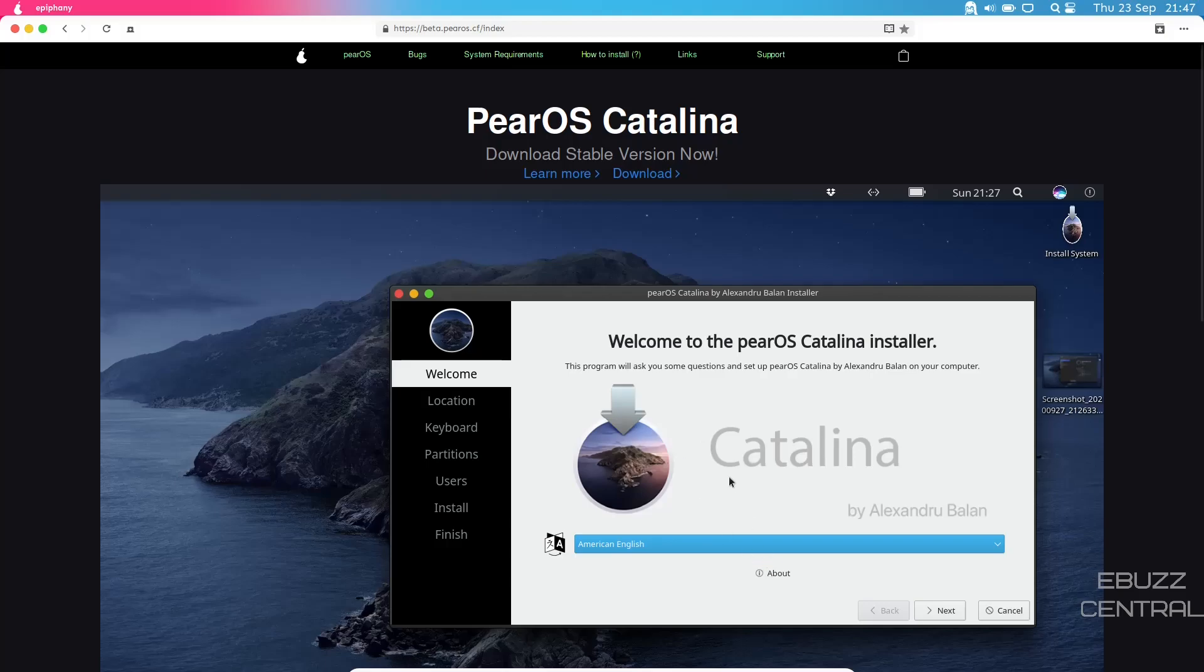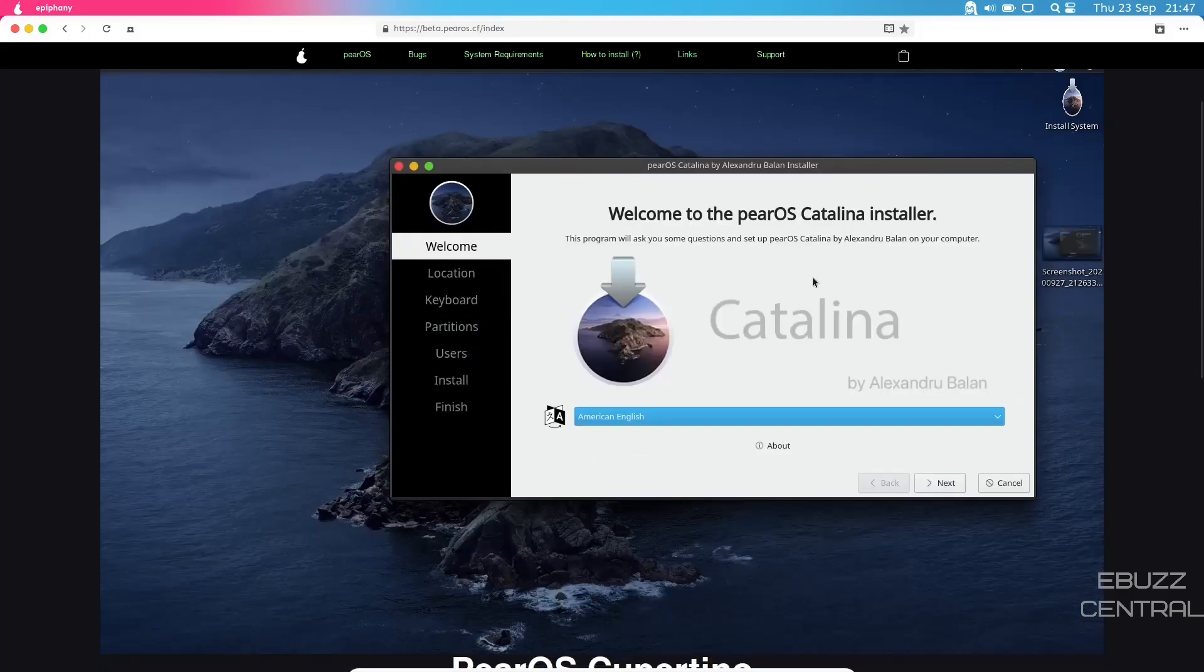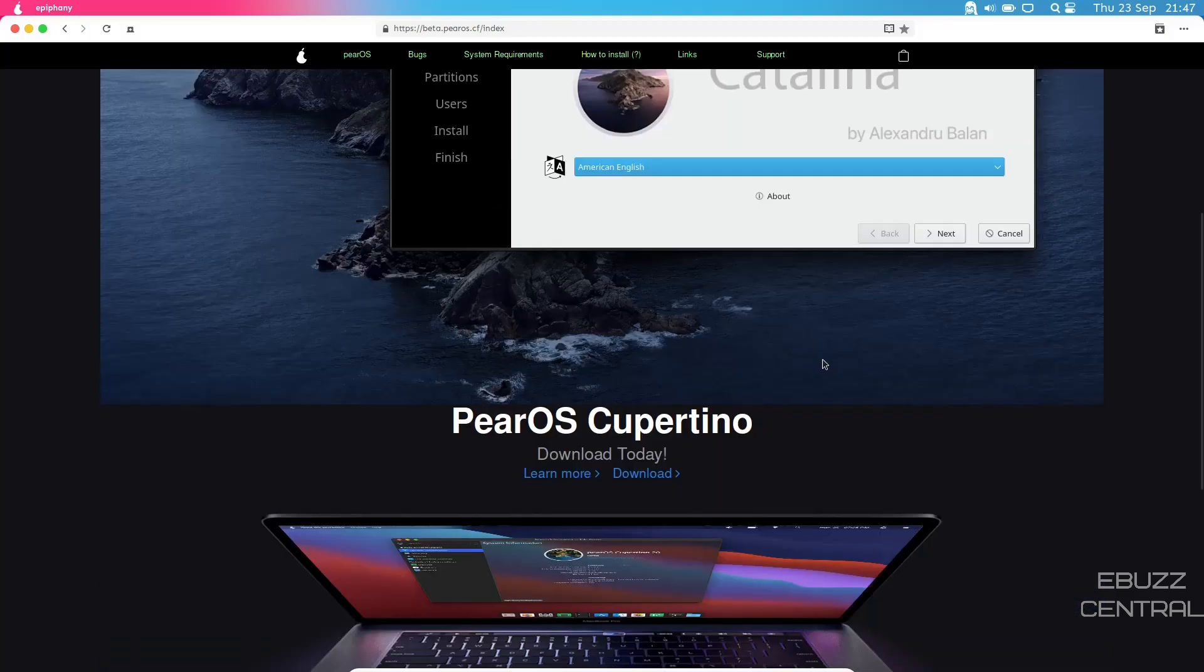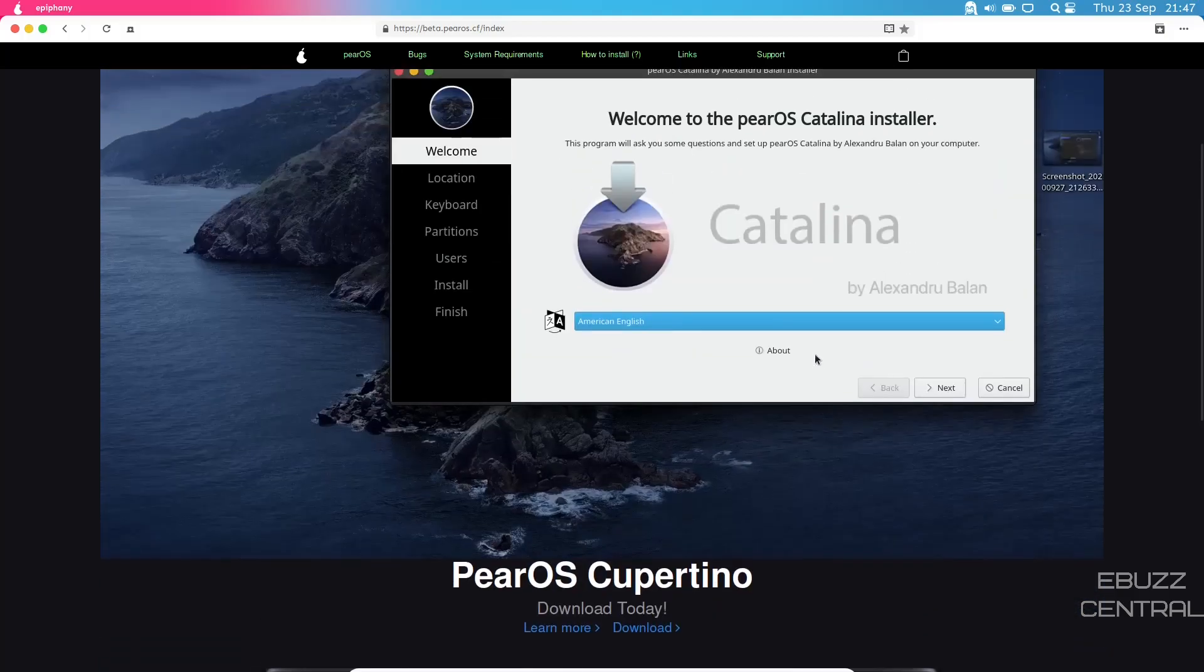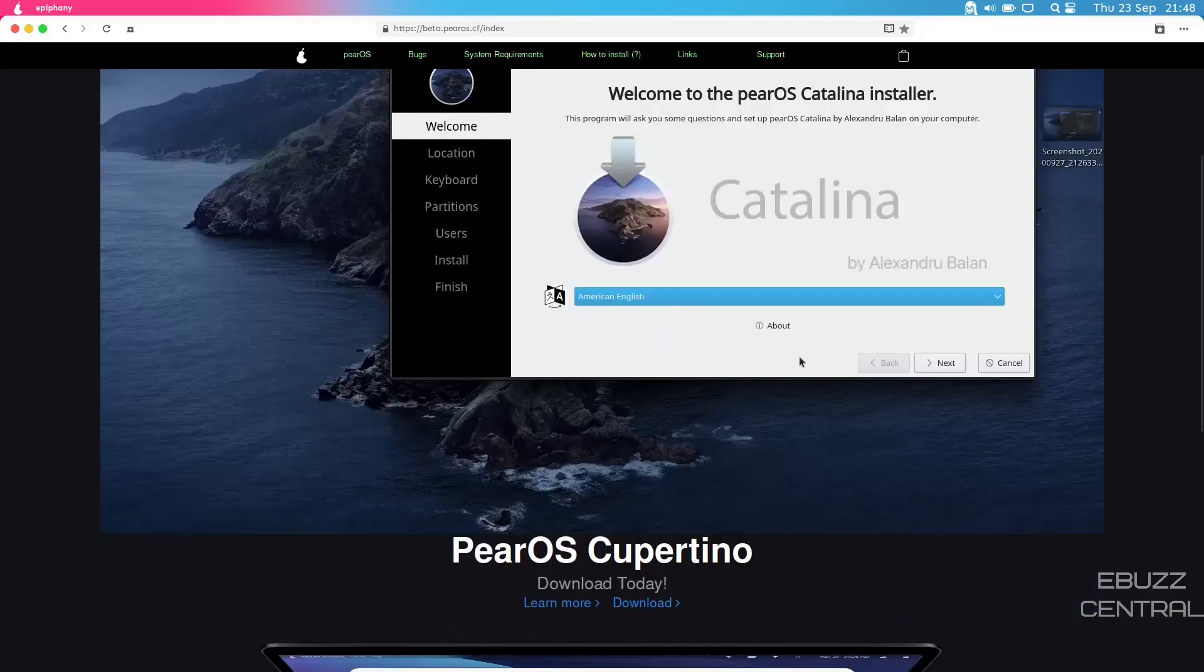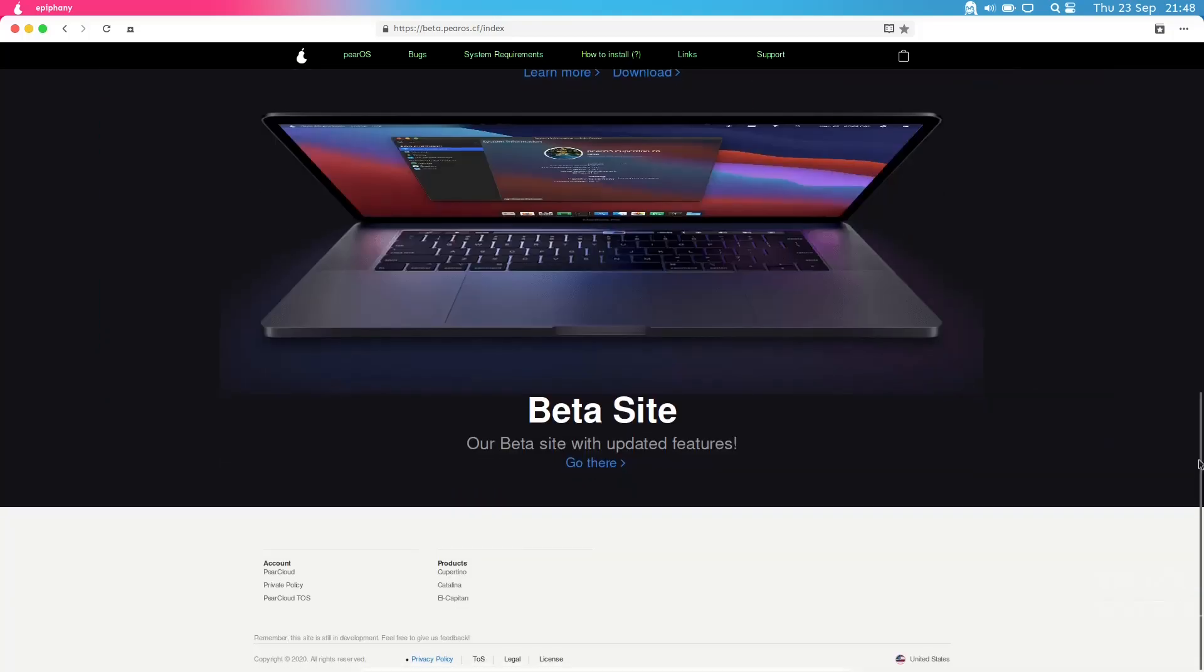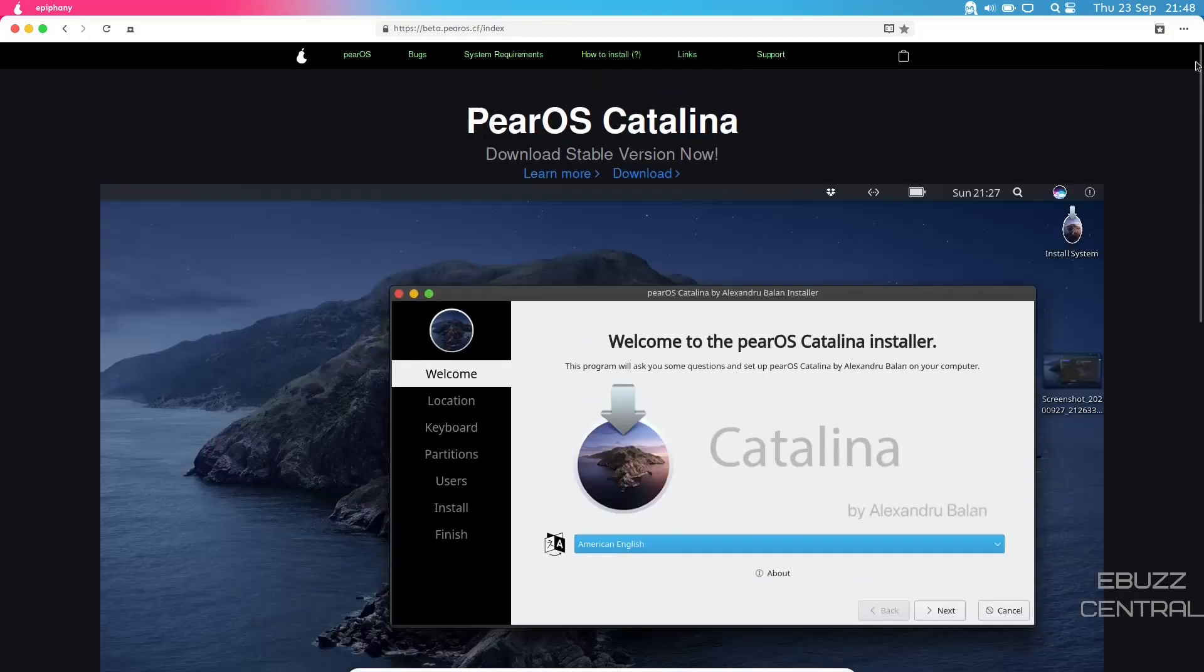You can scroll through here, it says download stable version. They've got PearOS Catalina, PearOS Cupertino, and then the beta site. We're actually looking at PearOS Thixer.